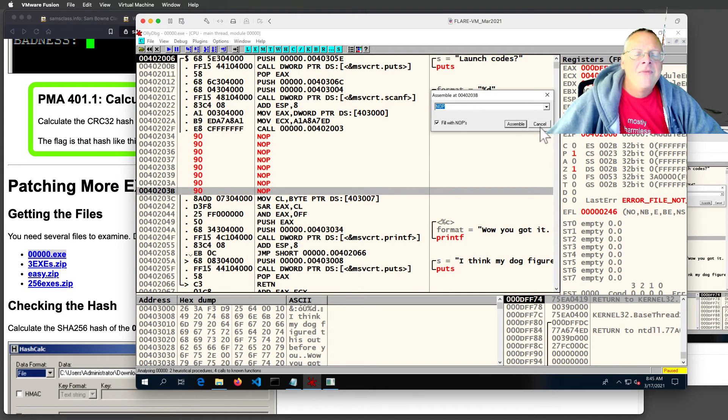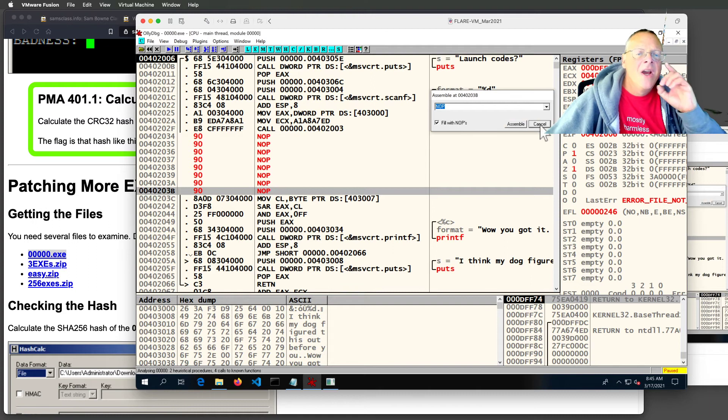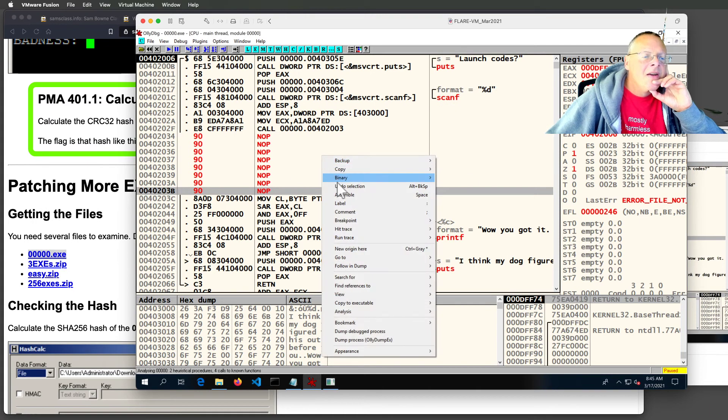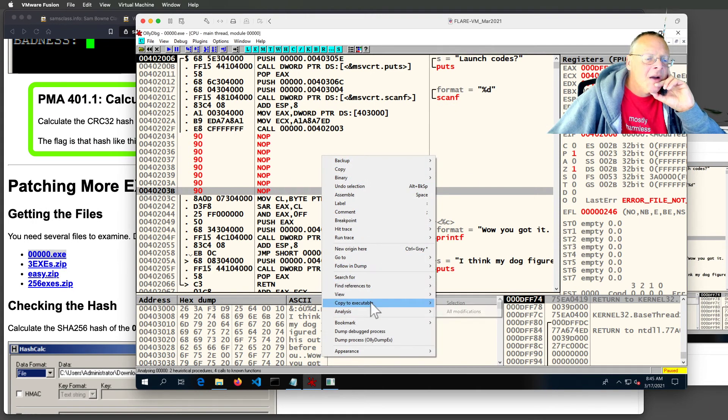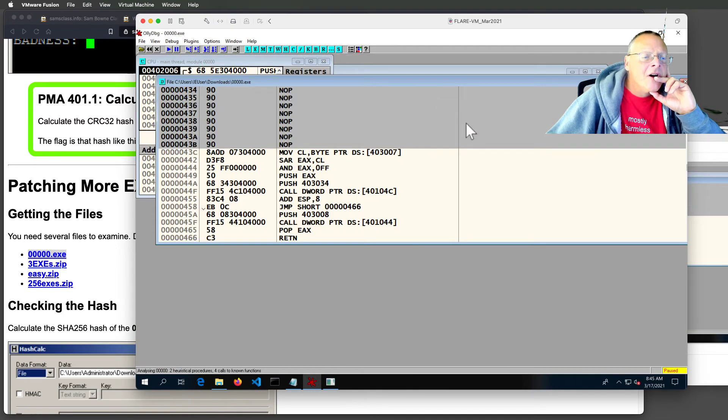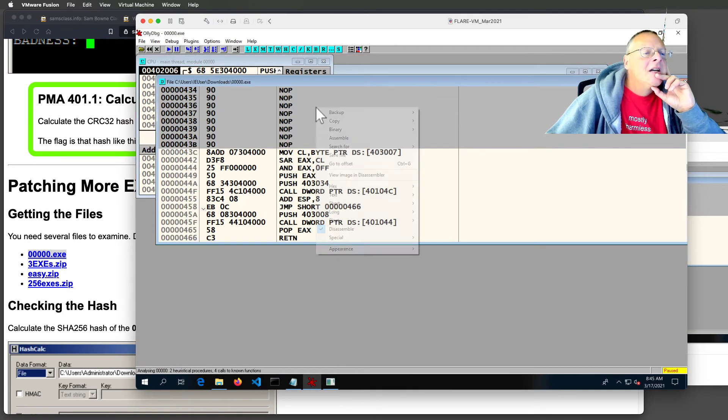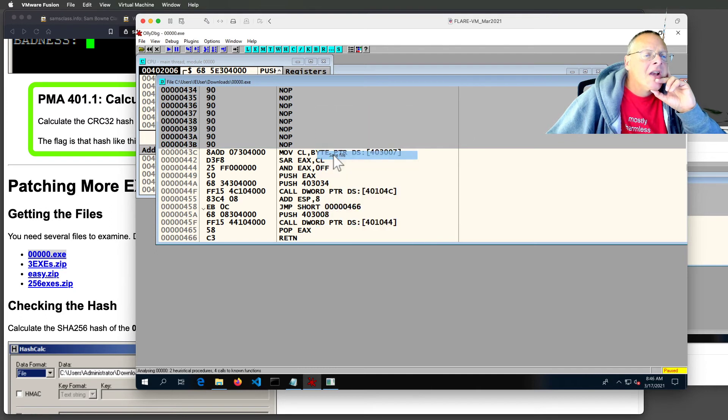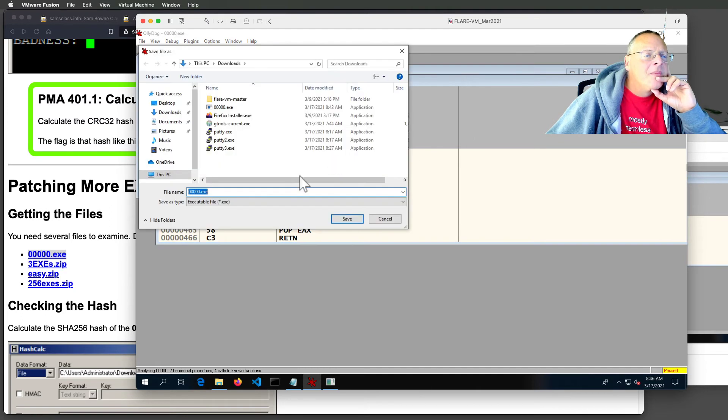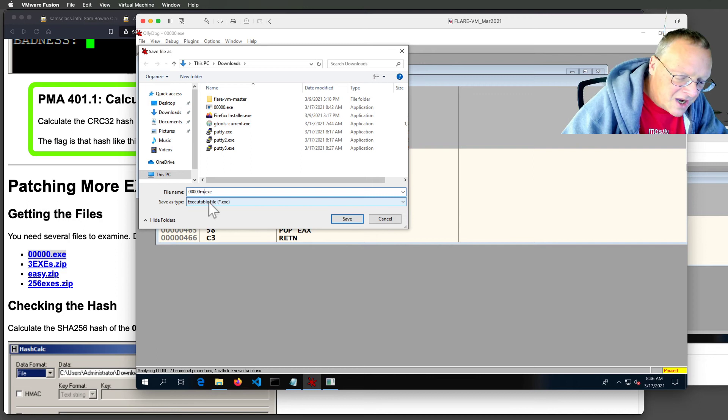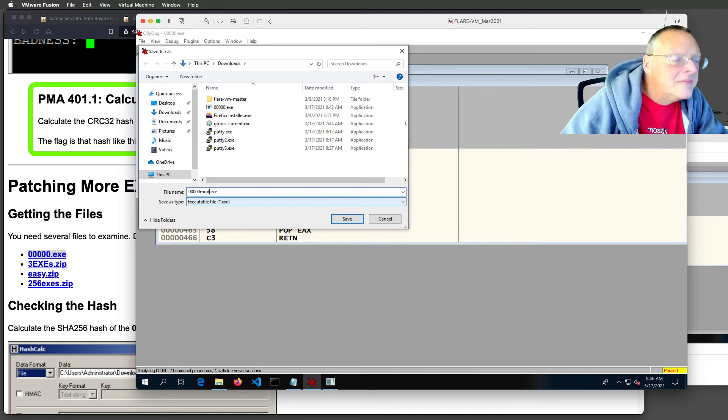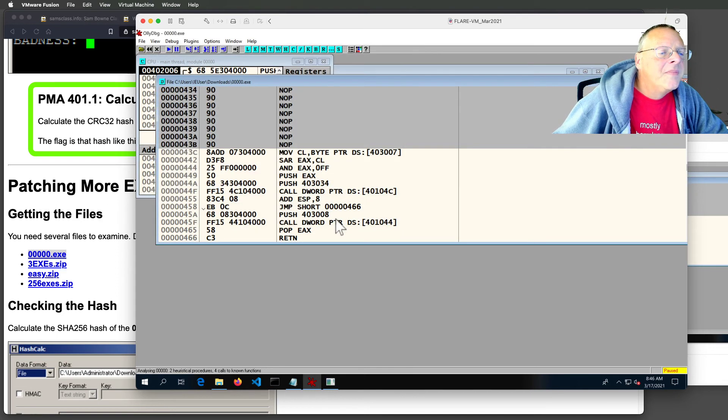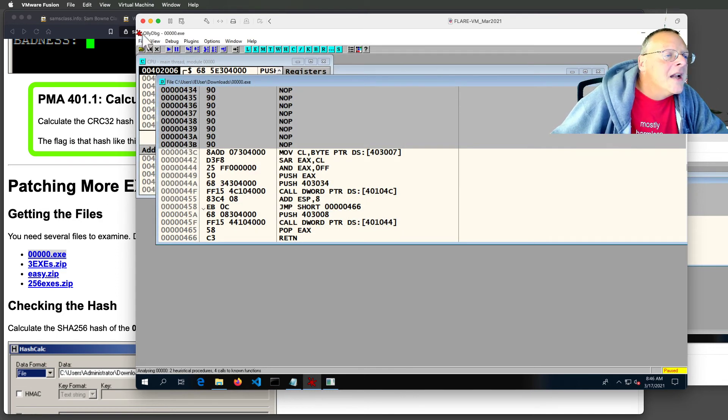Now I have a modified version of this program that I can run. So I'm going to save that. Copy to executable. All modifications. Copy all. Right click. Save file. And I'm going to call this 000mod. Alright. And now I'm done with Ollie.